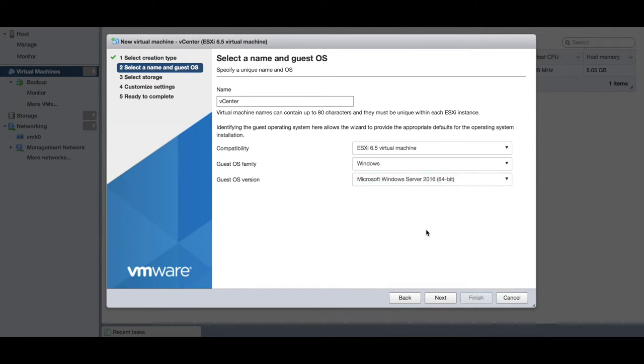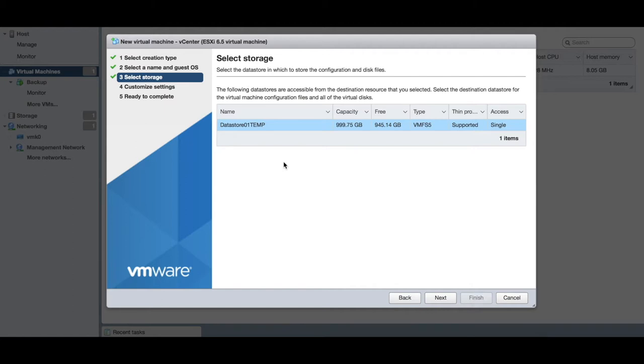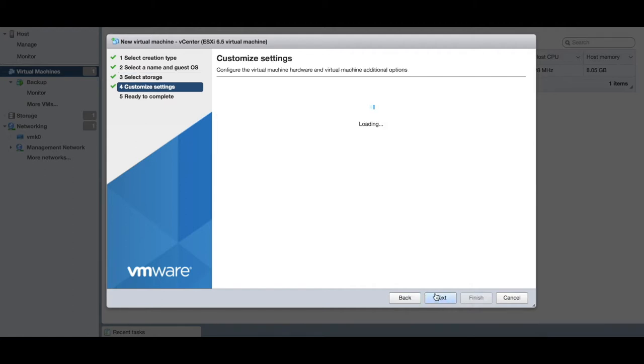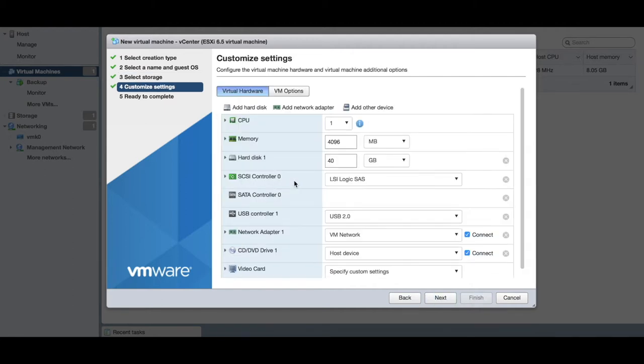Next, you'll see the datastore we were talking about. This is a datastore that we've already pre-configured and defined within our ESXi or vCenter environment. Say next. You can now customize your settings—you can do this later, but it's also good to do it now.